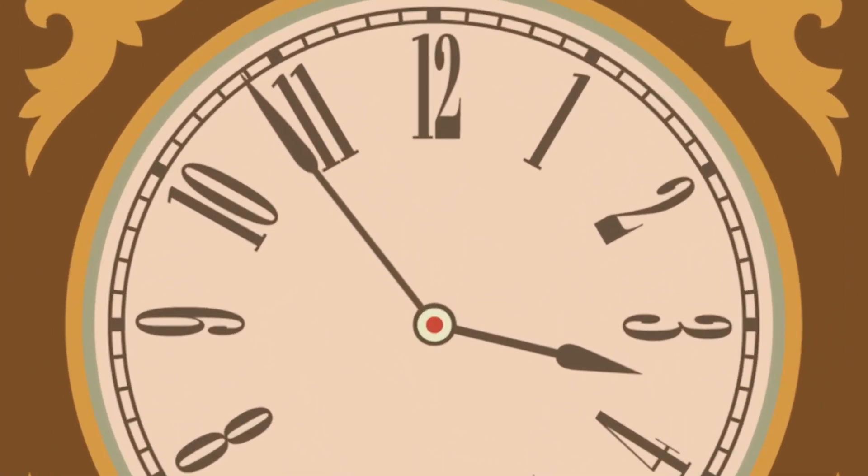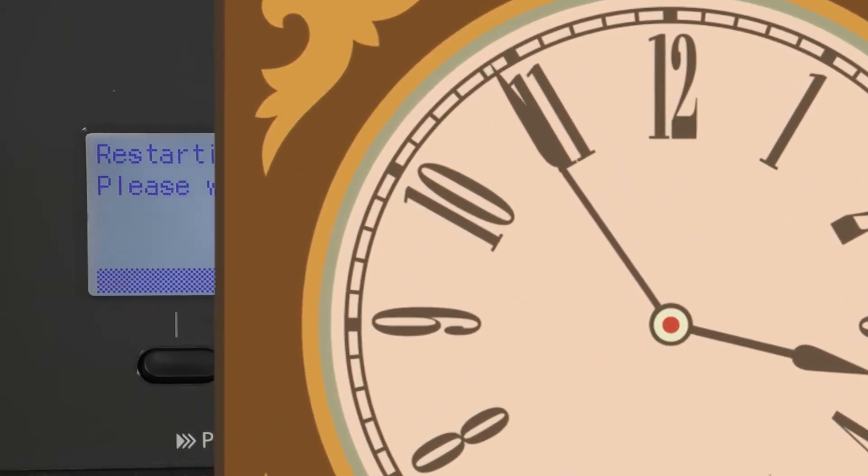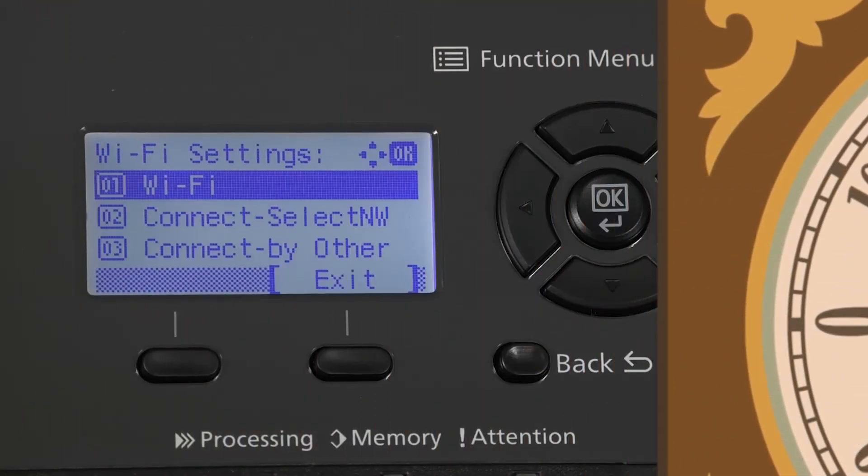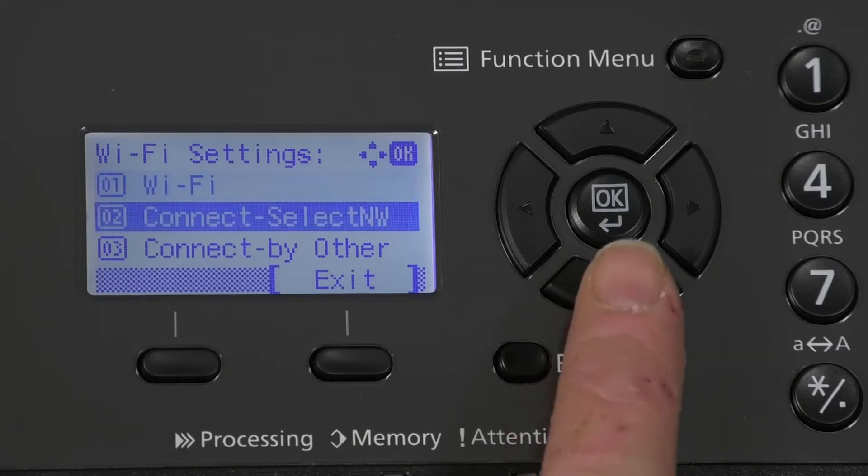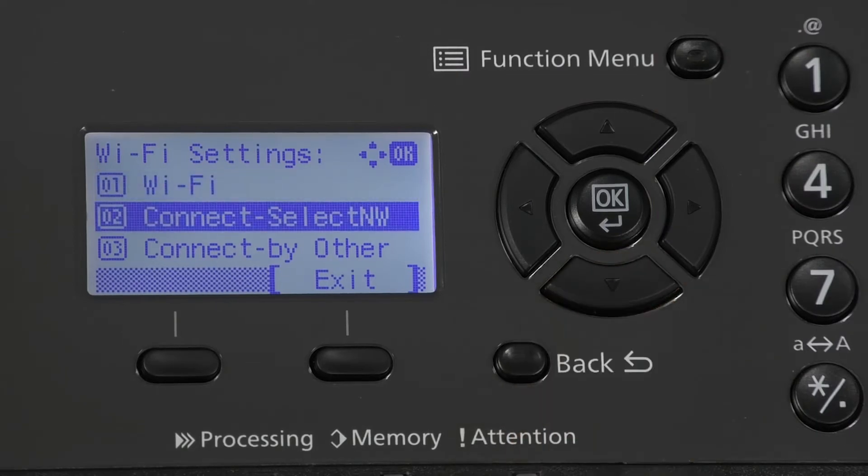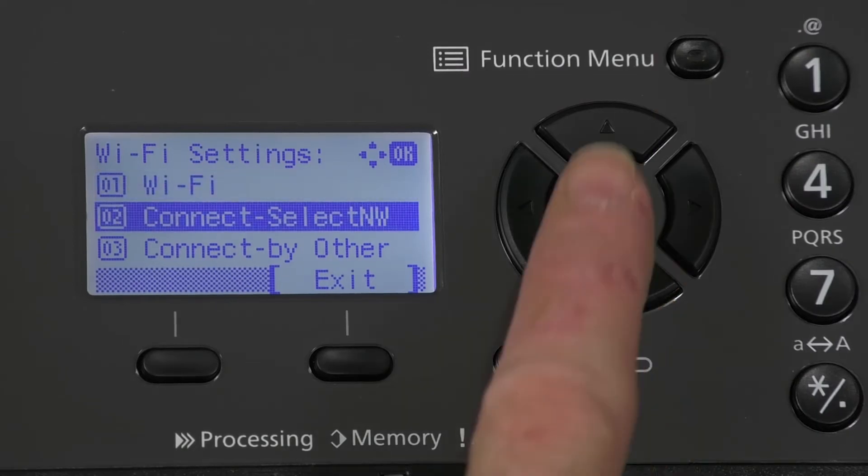Once it restarts, it will go back to Wi-Fi. Push the down arrow key to connect, select NW. Press OK.